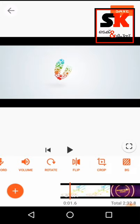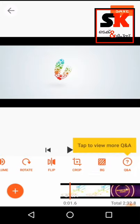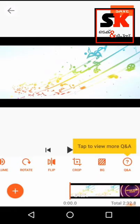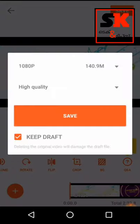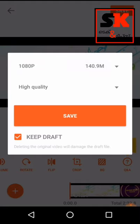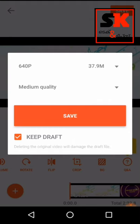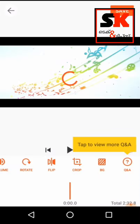I will crop from the video. I will crop the changes in the video. We have to save the video. We are using high quality.